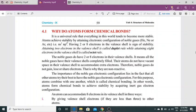Atoms achieve stability by attaining the electronic configuration of noble gases. Atoms noble gases ki electronic configuration attain karte hain — helium, neon, and argon, etc. — jinki NS2 aur NP6 shells completely filled hoti hain. Having 2 and 8 electrons in the valence shell is a sign of stability. Attaining 2 electrons in the valence shell is called the doublet rule, while attaining 8 electrons in the valence shell is called the octet rule.